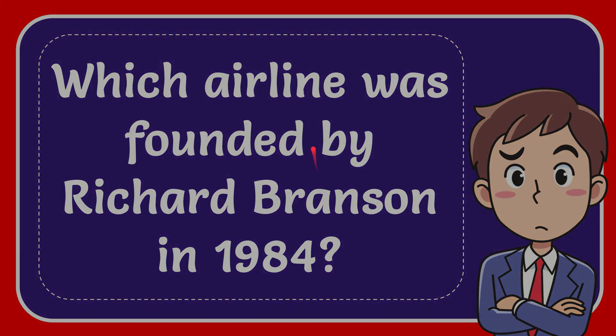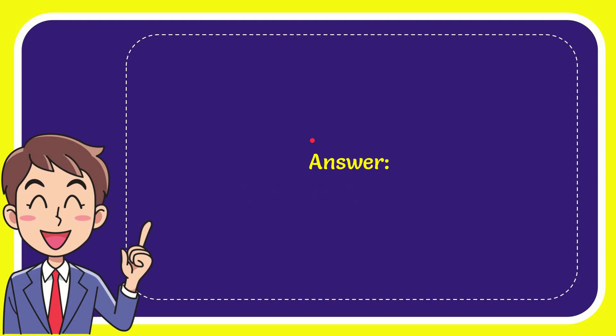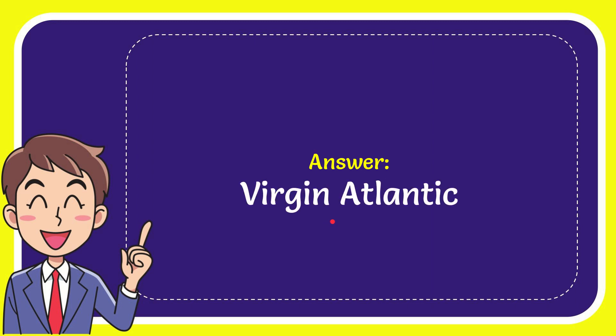I'm going to give you the answer to this question and the answer is Virgin Atlantic.